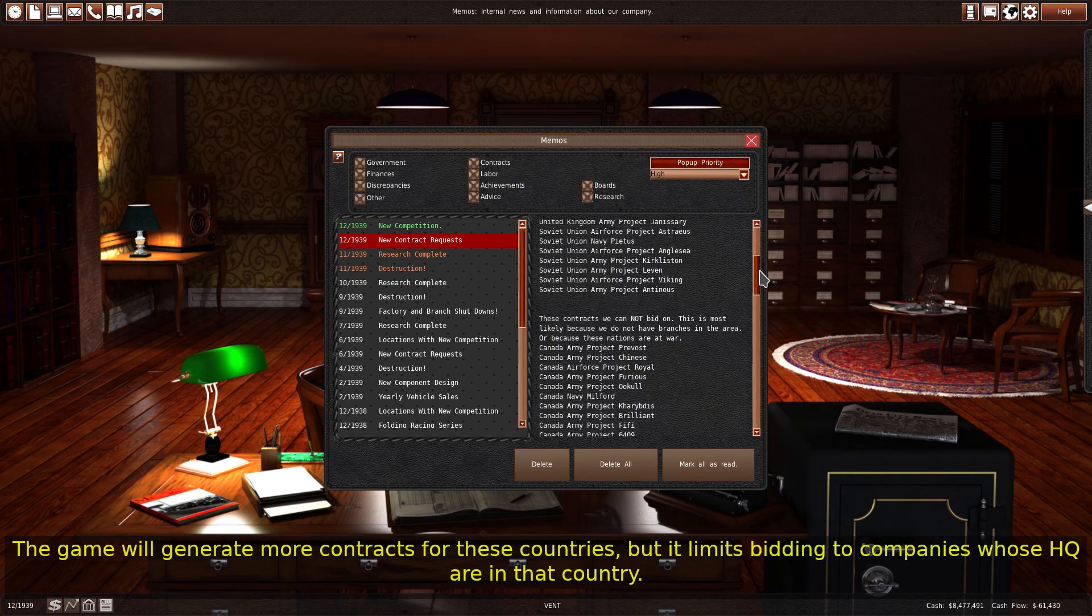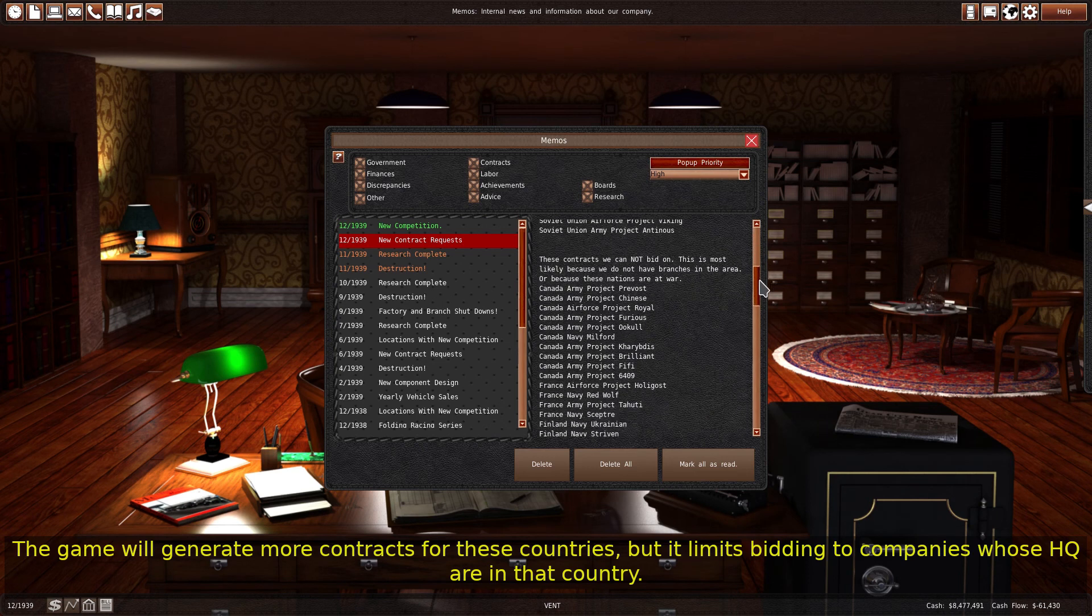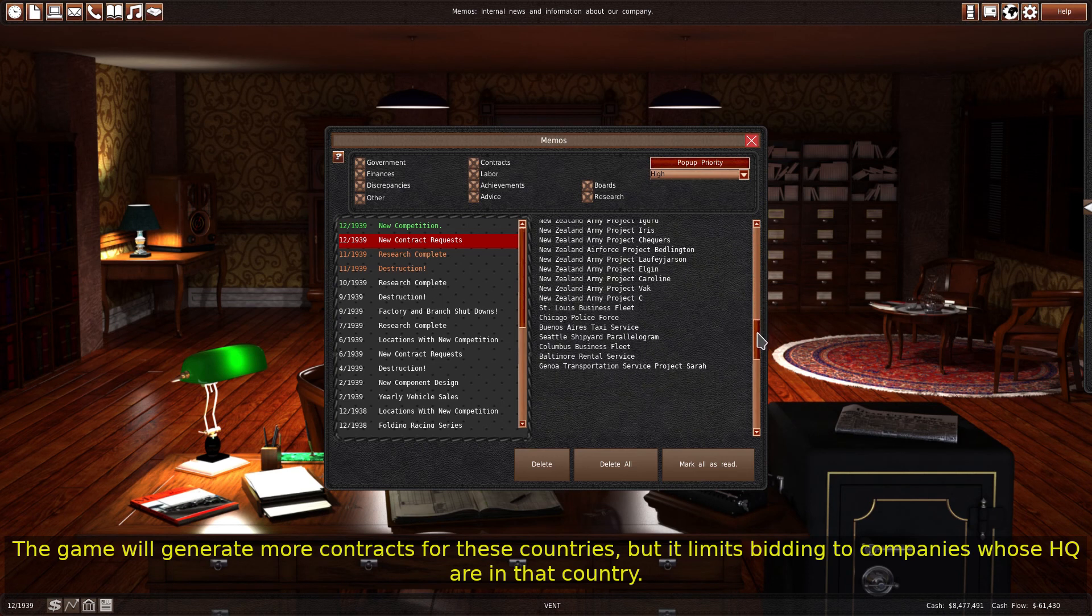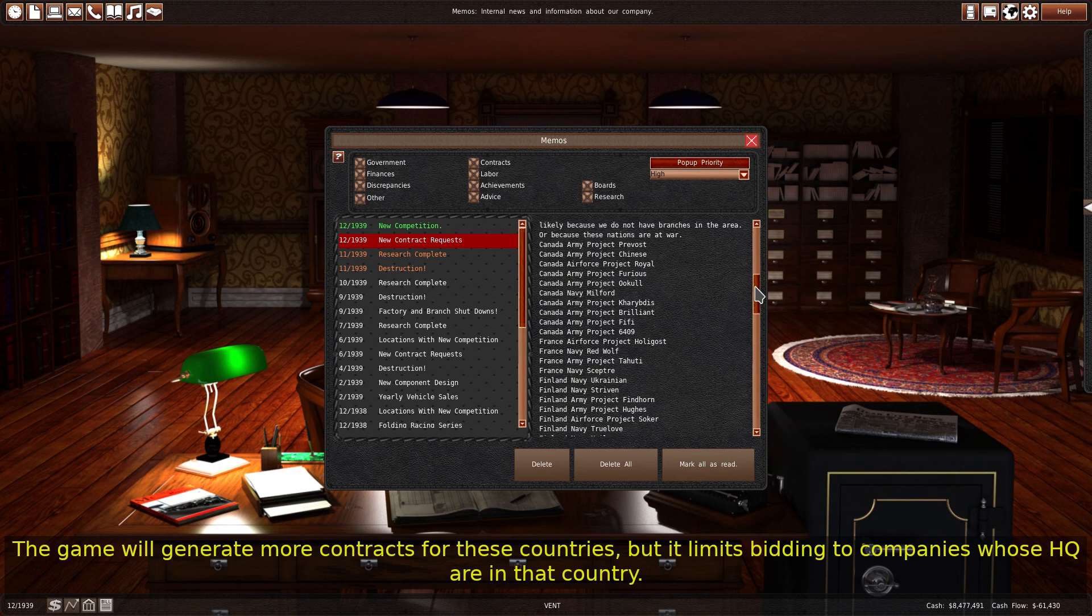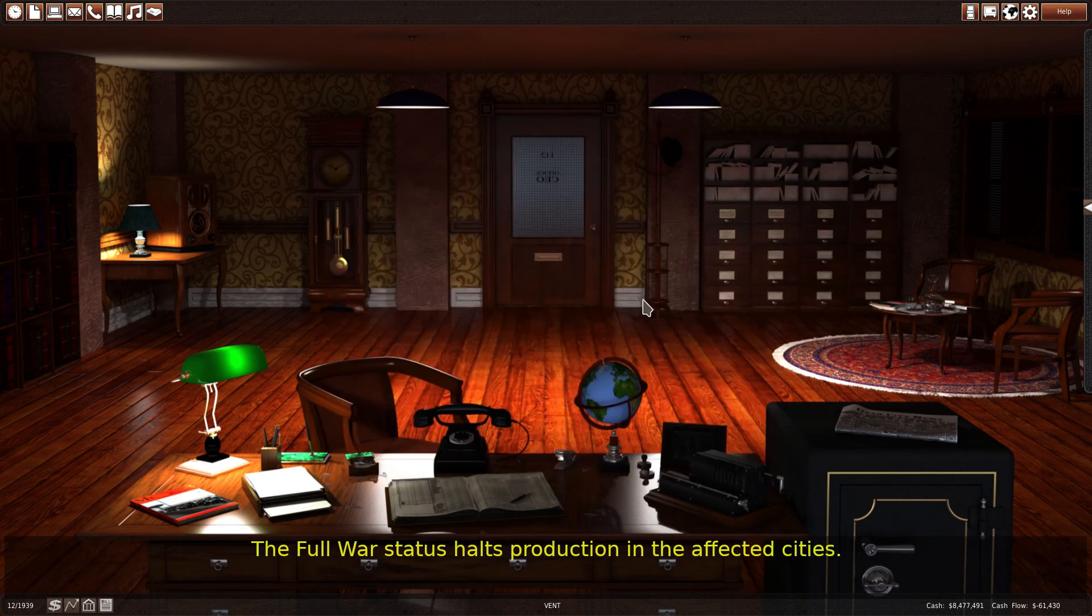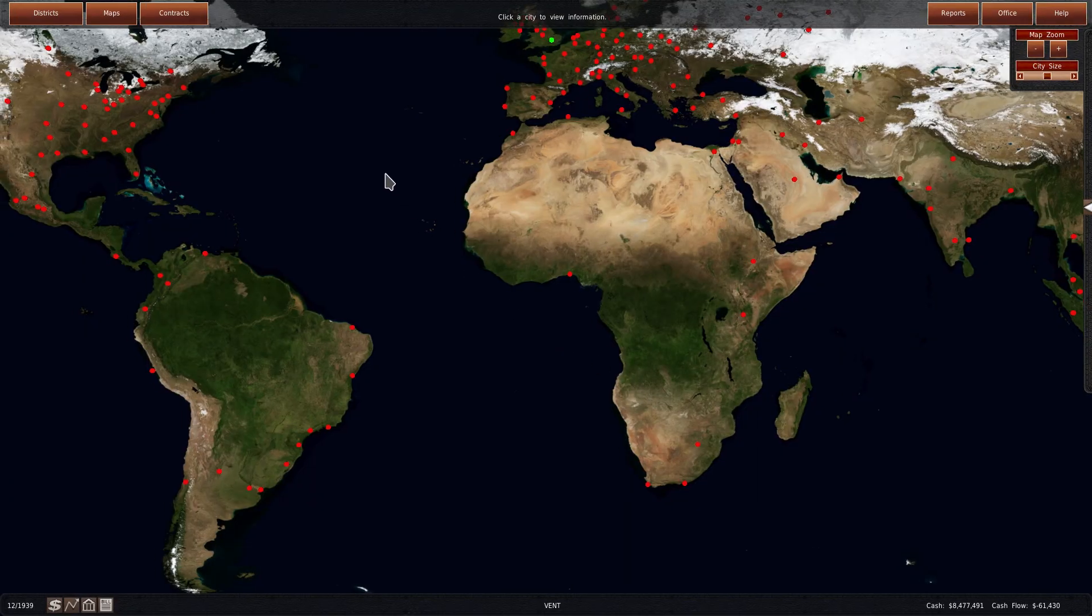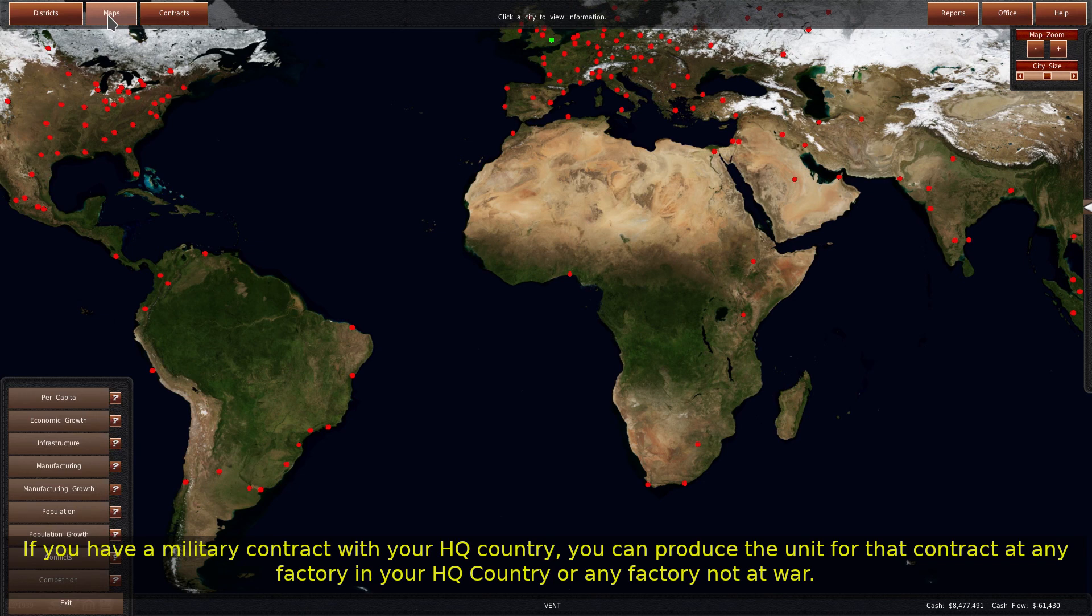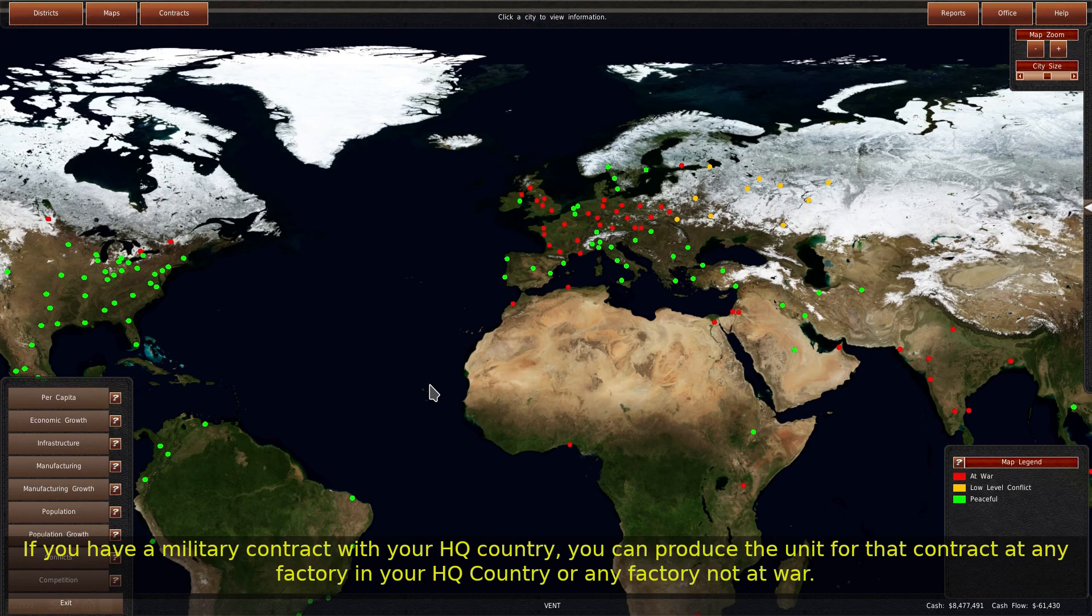The game will generate more contracts for these countries, but it limits bidding to companies whose HQ are in that country. The full war status holds production in the affected cities. If you have a military contract with your HQ country, you can produce the unit for that contract at any factory in your HQ country or any factory not at war.